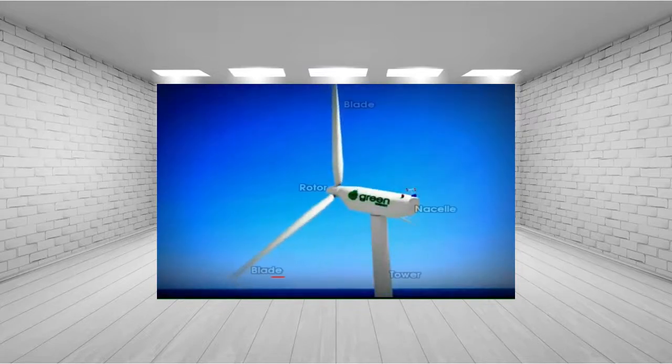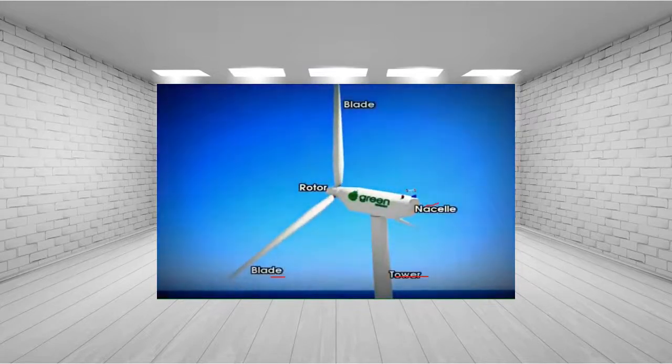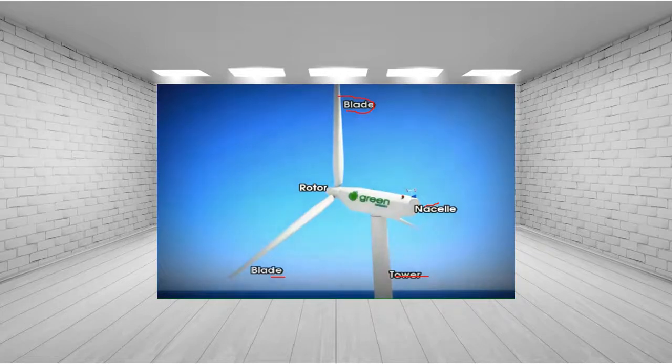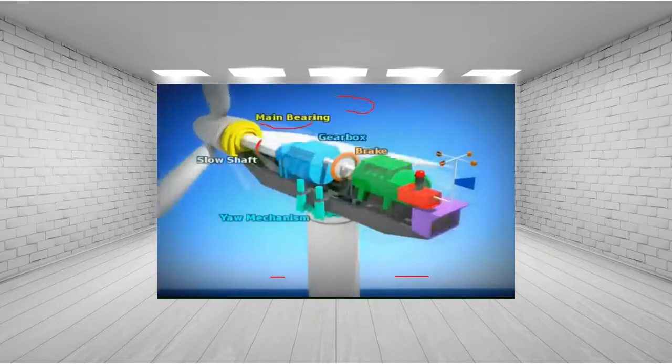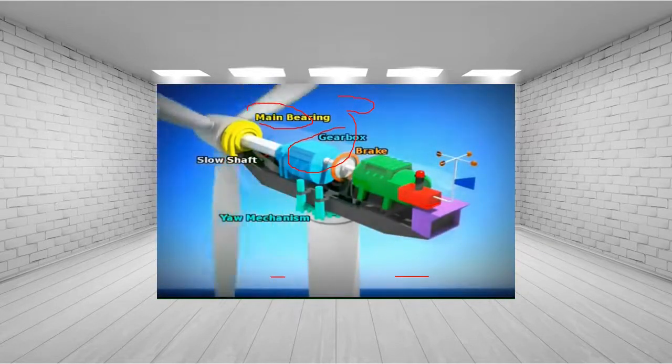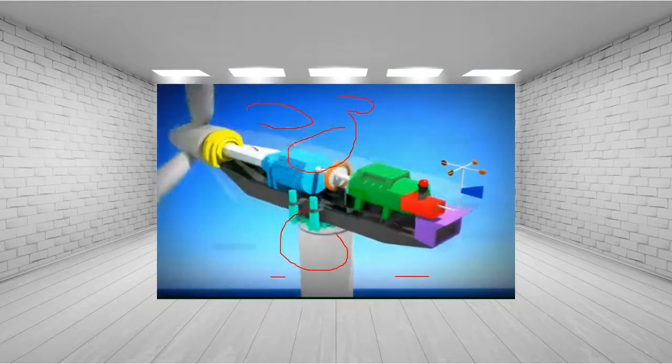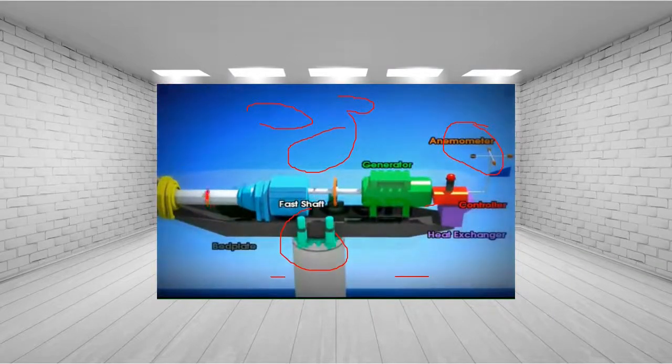In the video we can identify the following parts: the rotor, the blade, the tower, the nacelle, and the main bearing. Also visible are the gearbox, the yaw mechanism, the anemometer used to calculate wind direction, and the heat exchanger and controller. Let's now discuss these parts of the wind turbine in more detail.